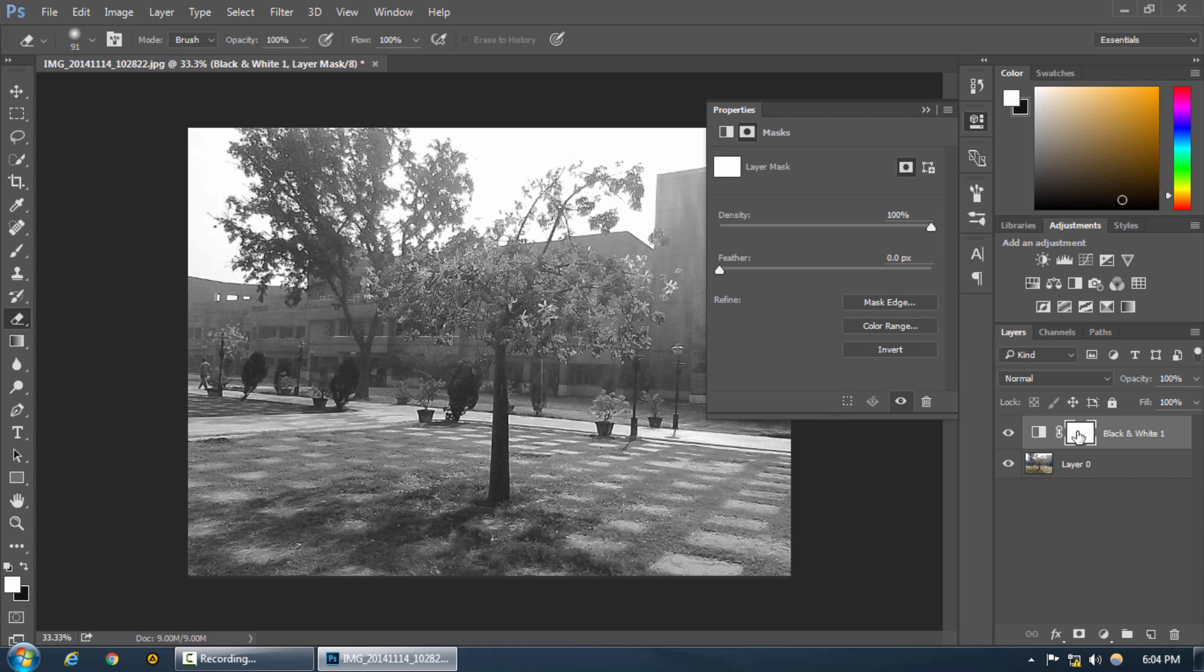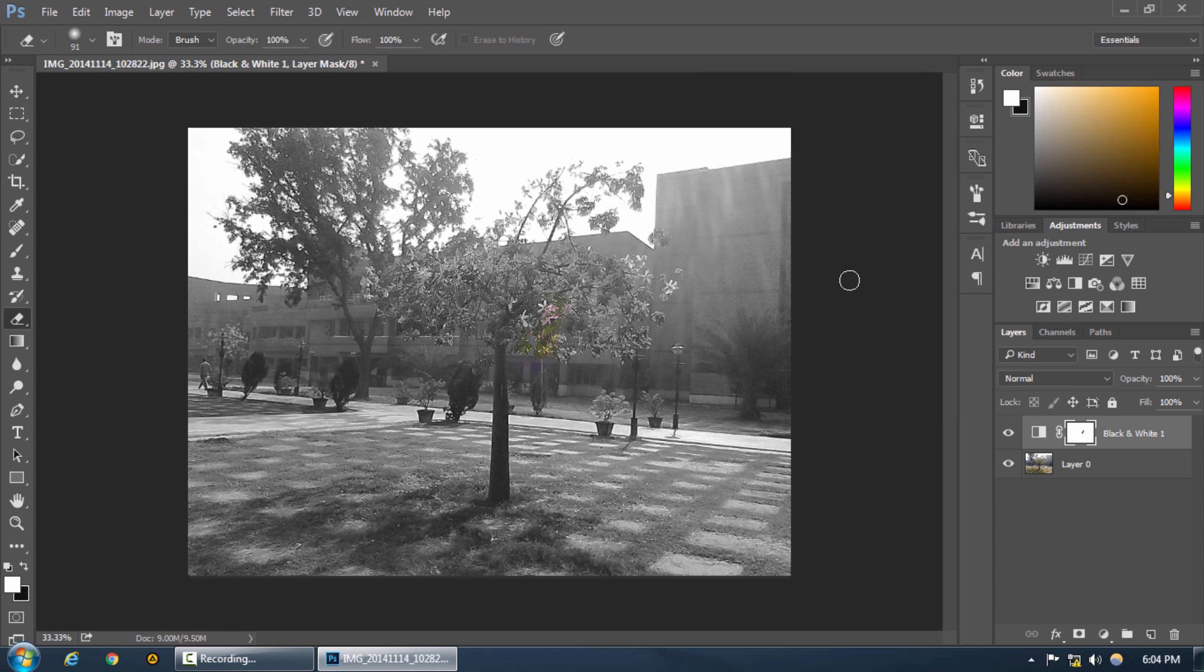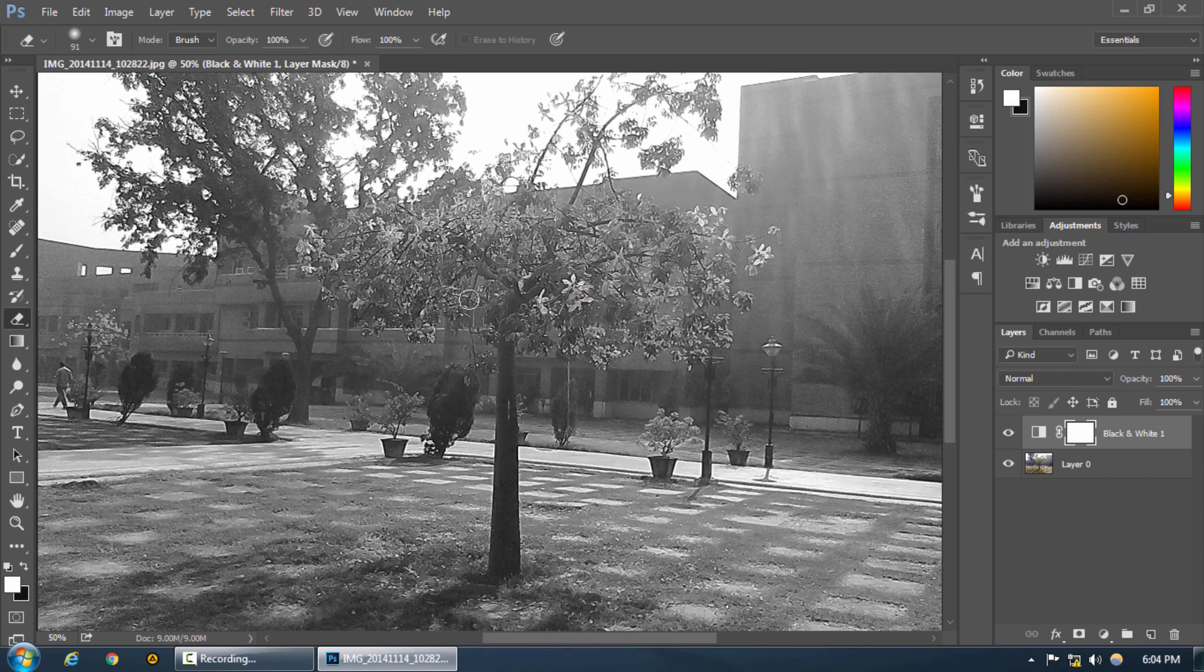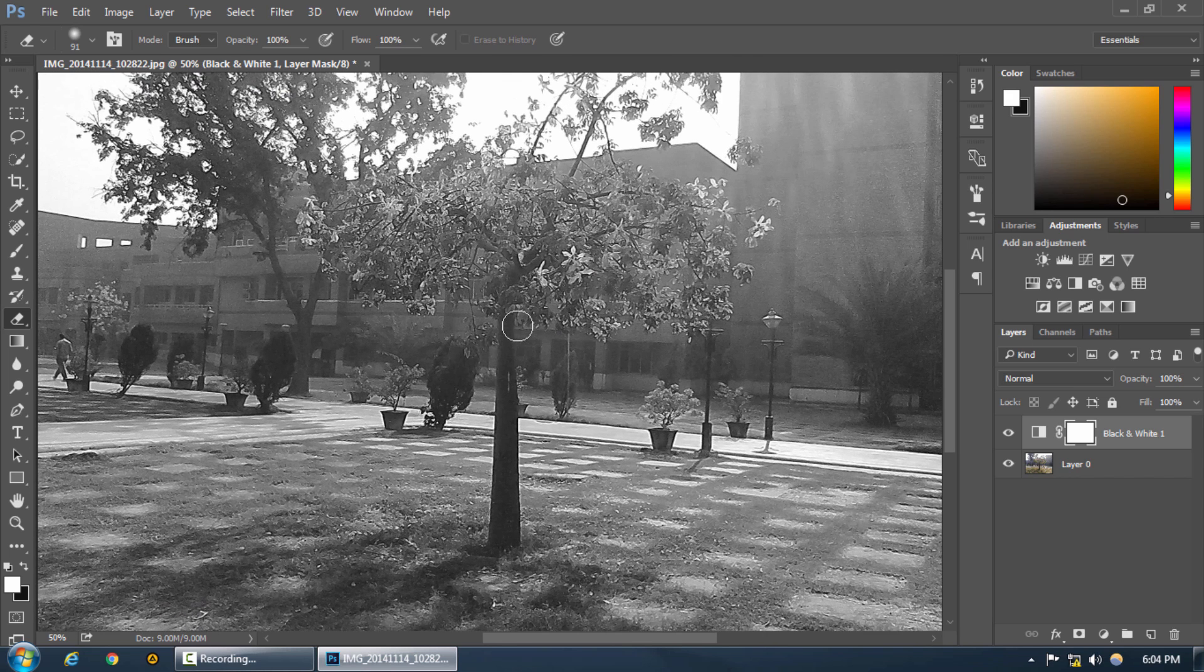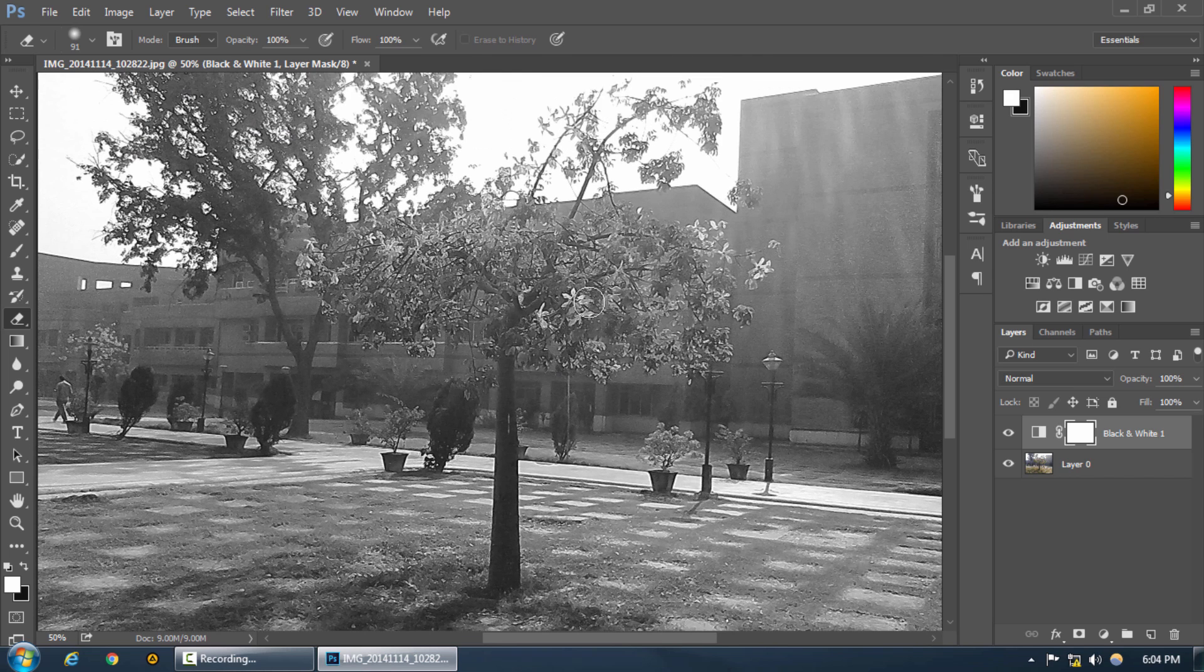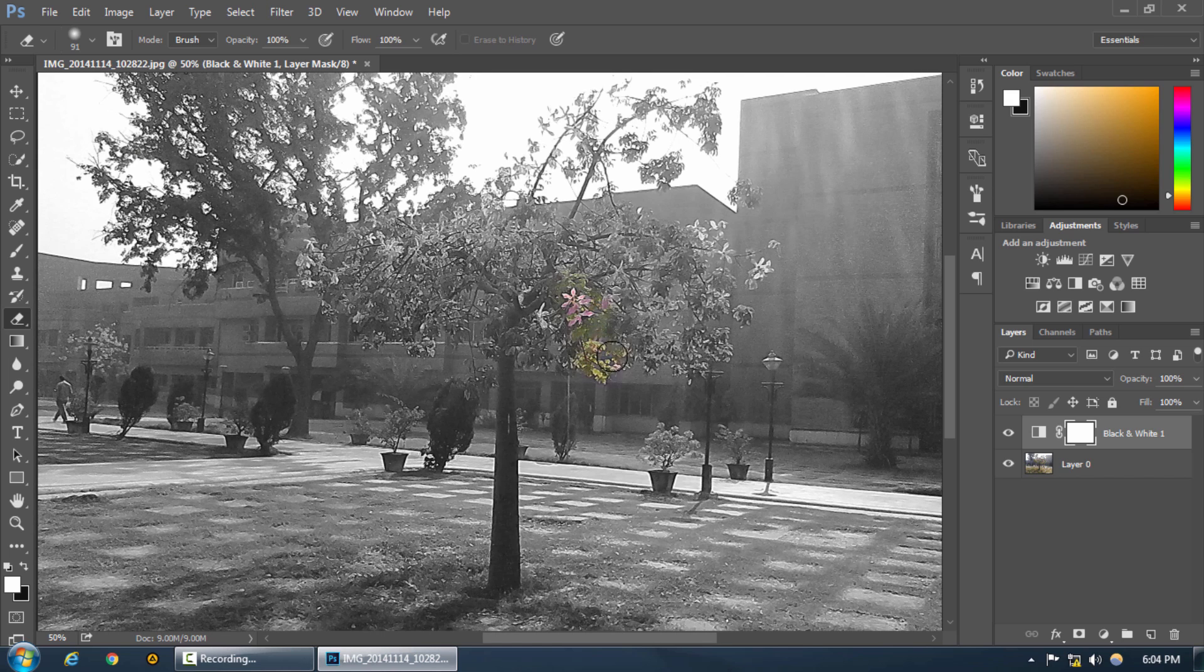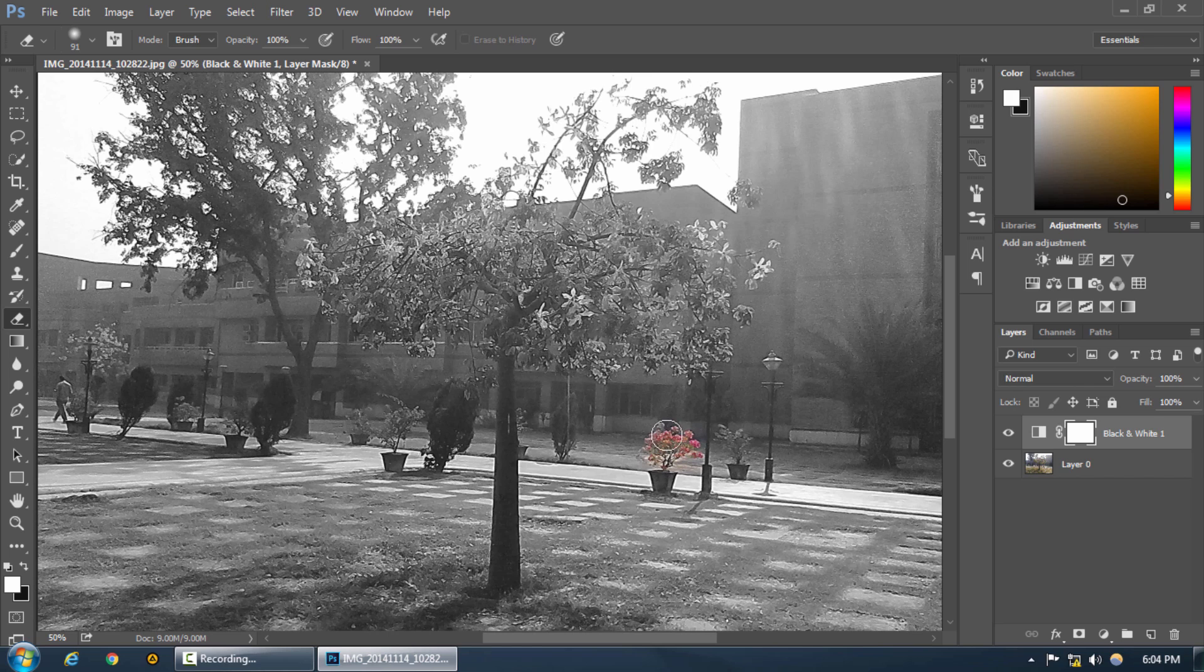You can see we haven't applied the inverse layer mask here. We are just interested in erasing our black and white mask layer from these leaves or these flowers if you like. You can see these pink flowers. If you want you can just apply the black and white to the whole picture except these flowers. You just have to erase the black and white effect from the portions that you don't want it.